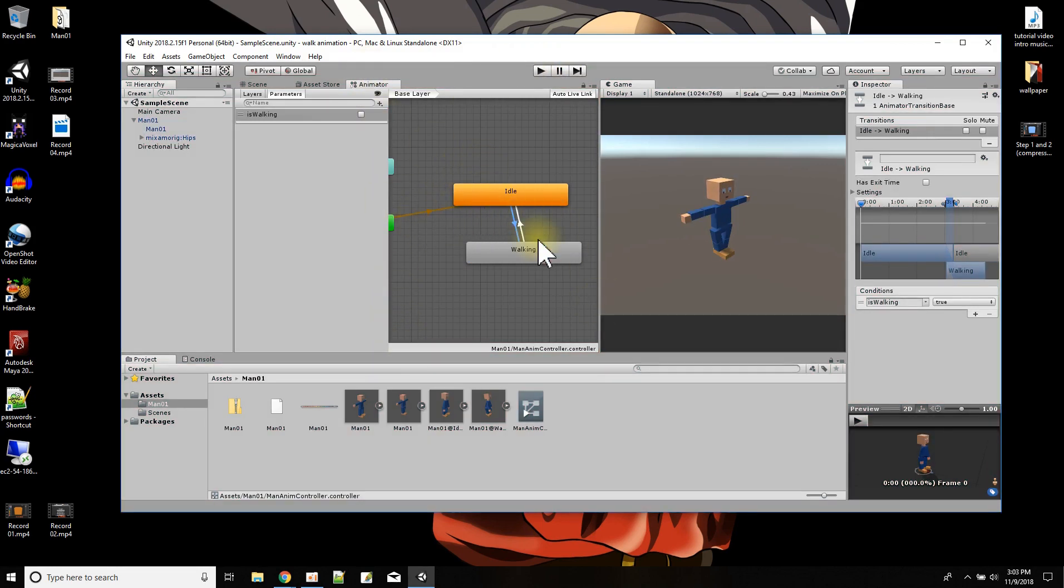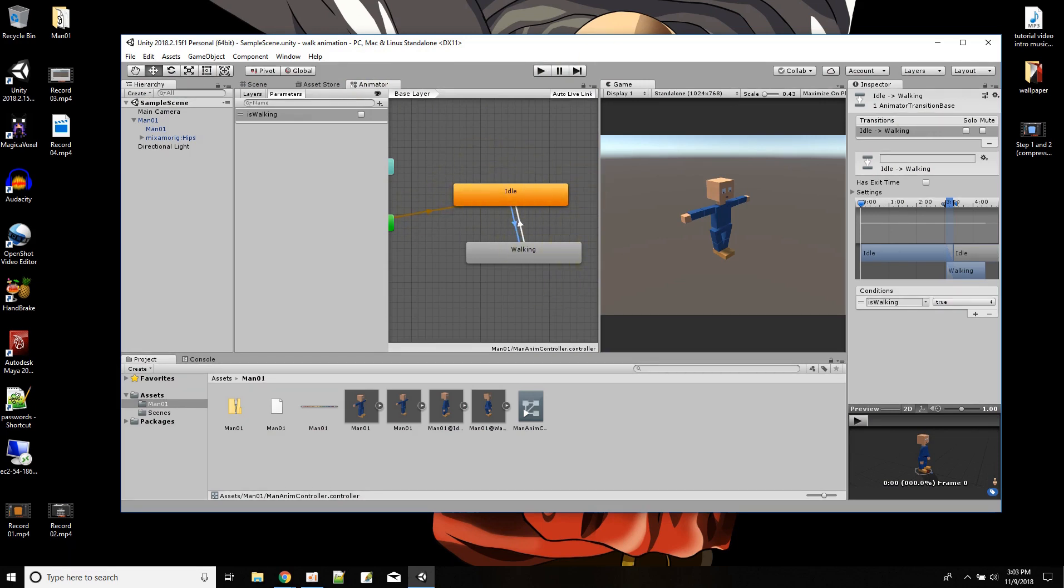And I know I said in video 3 we're going to do the script, but in the next video we'll do the script to control this transition via script and input control from the user.